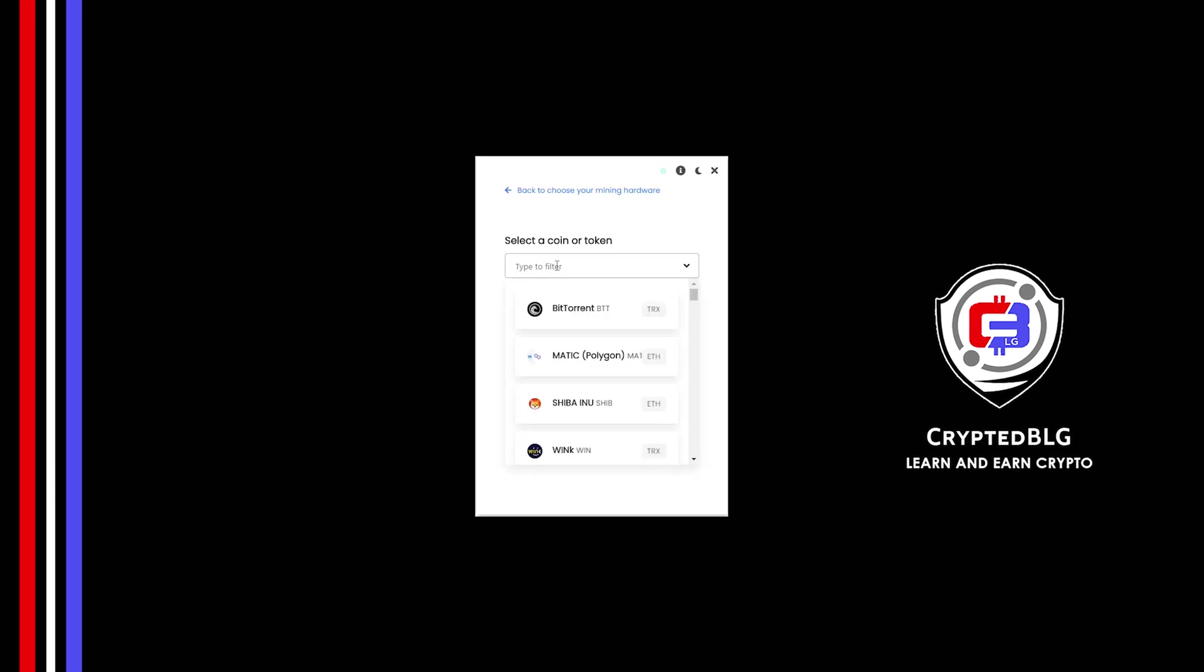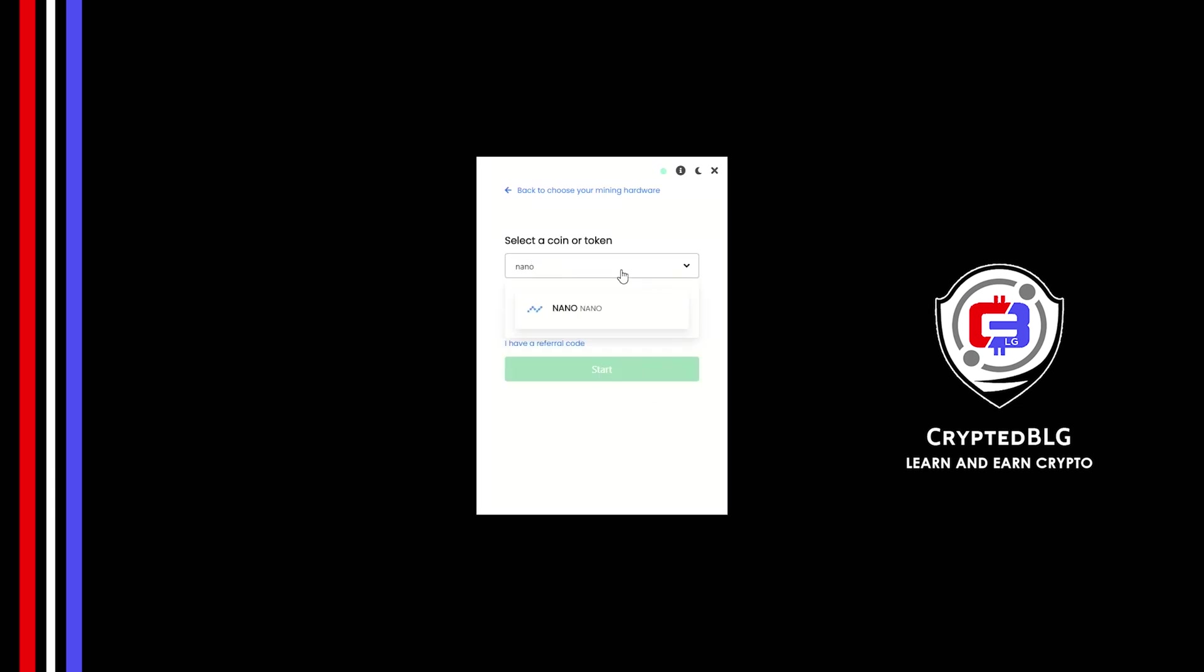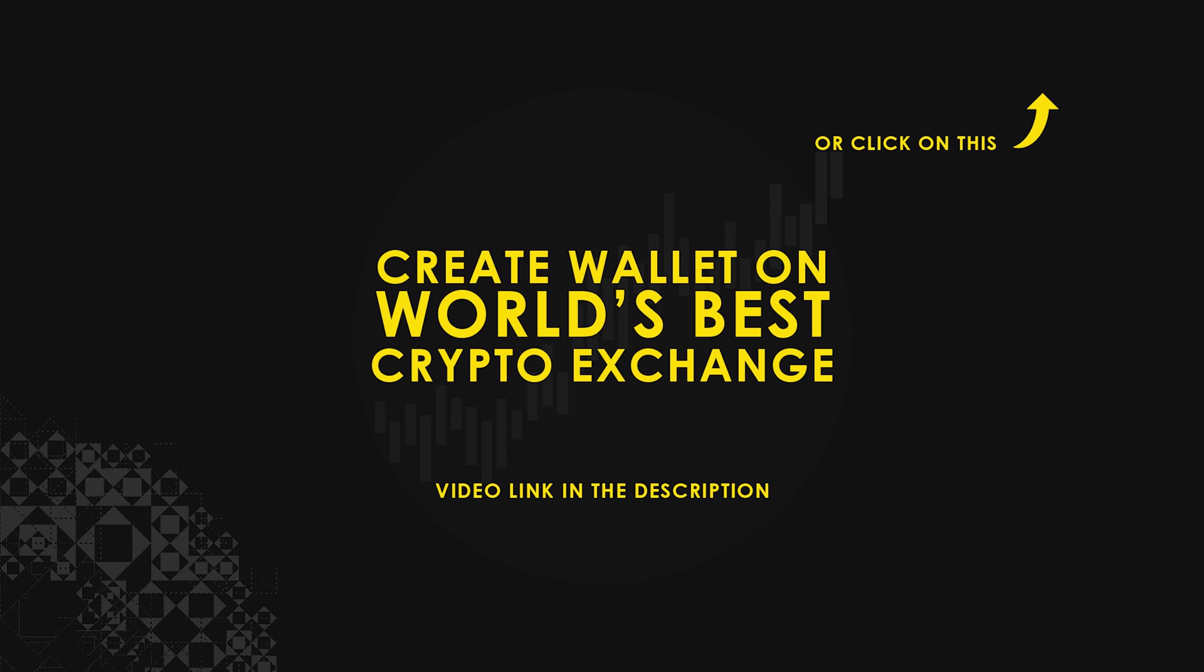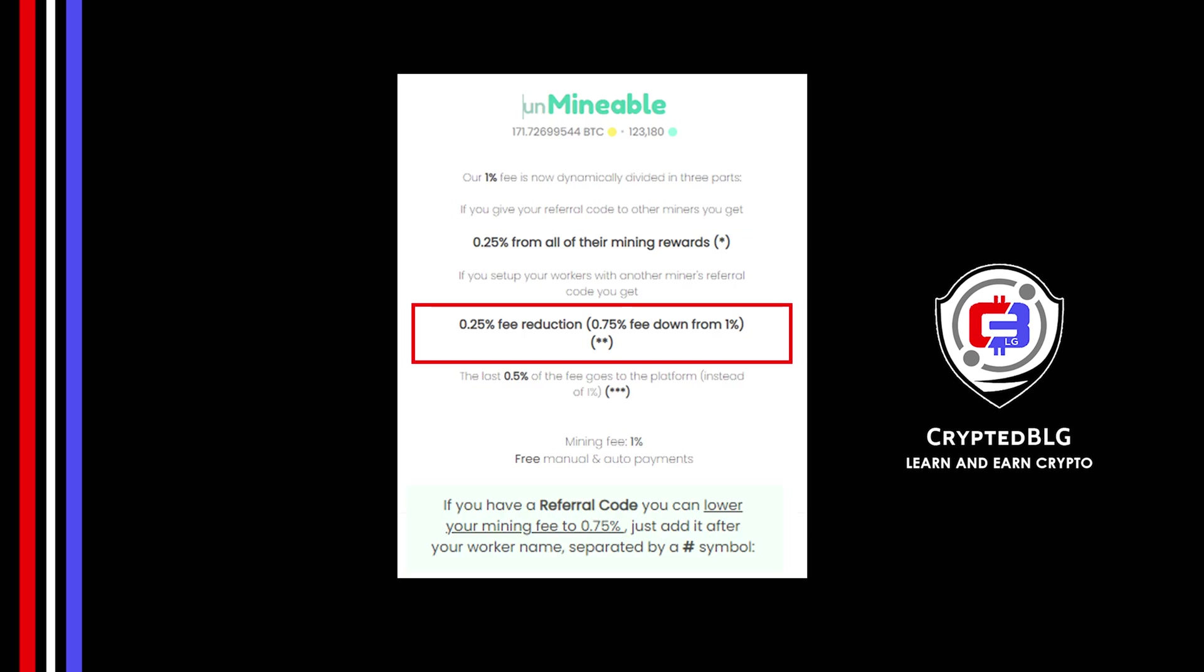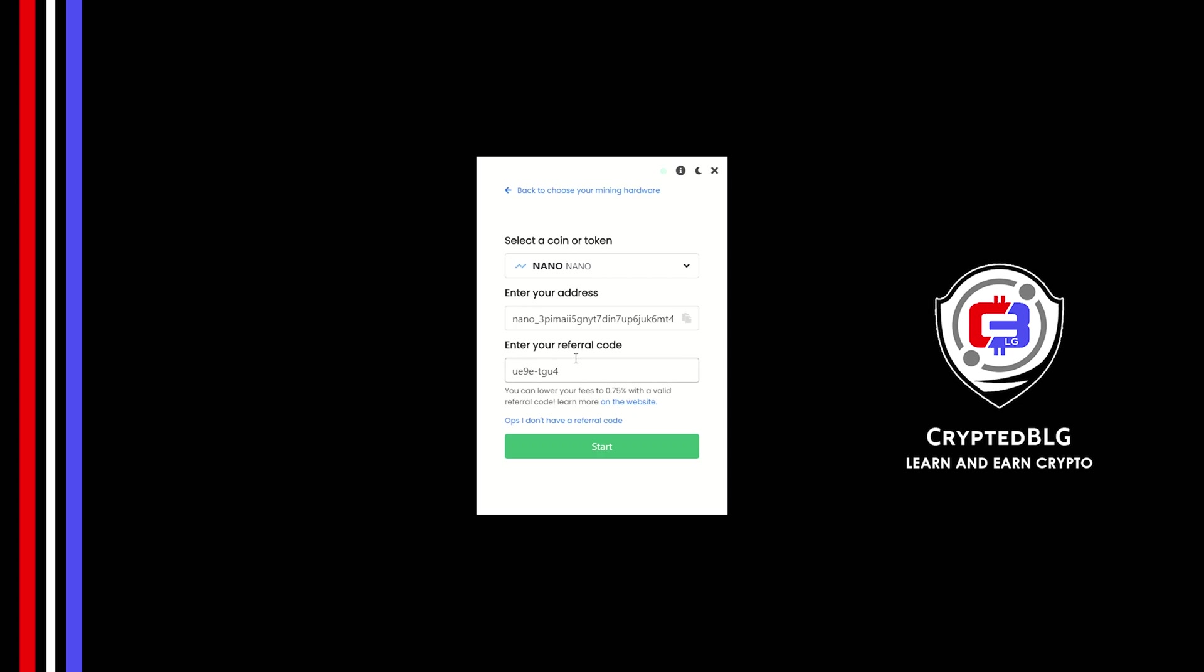Search for Nano in this section and select it. Copy and paste your Nano wallet address. If you don't have a wallet, check the video link in the description for creating a wallet on world's best crypto exchange. Now enter the referral code which is given in the description. If you use this referral code, 0.25% of fees will be reduced.